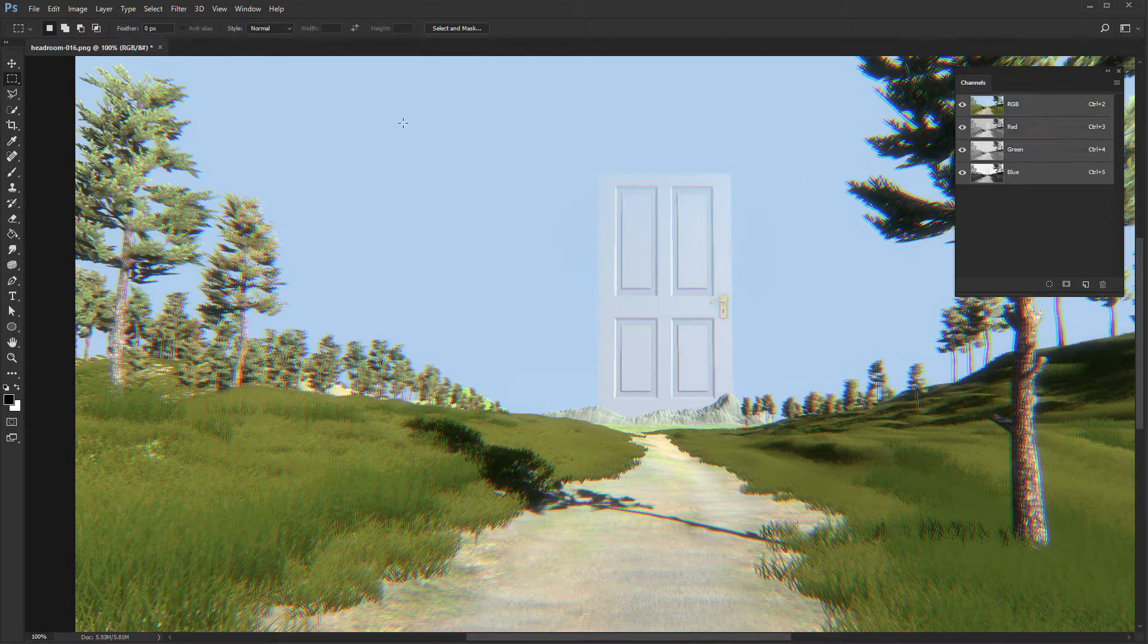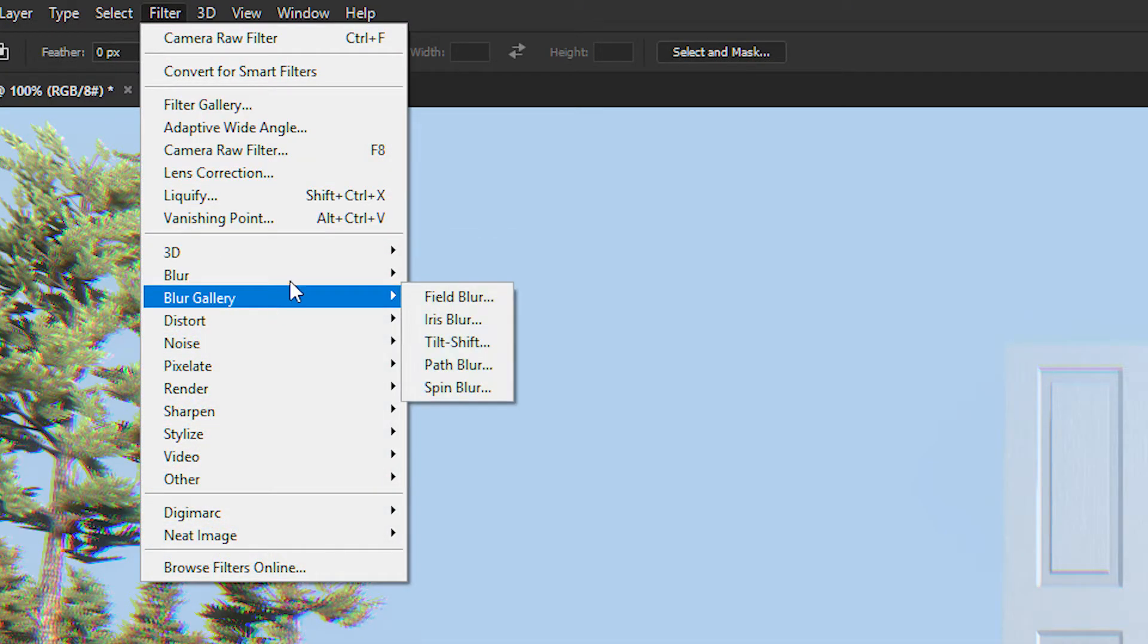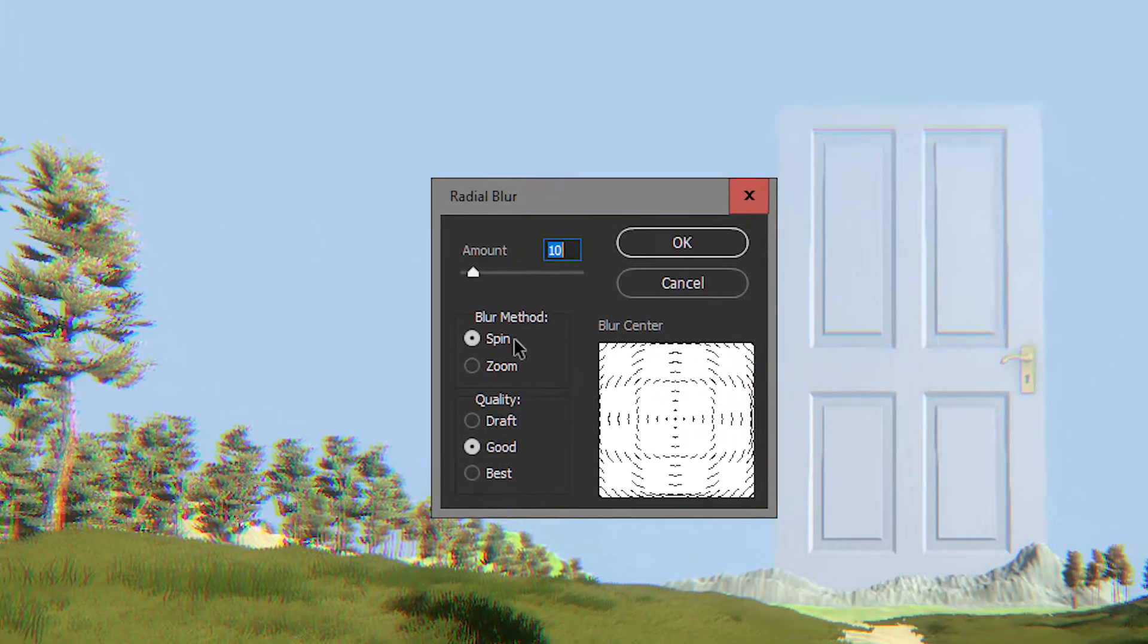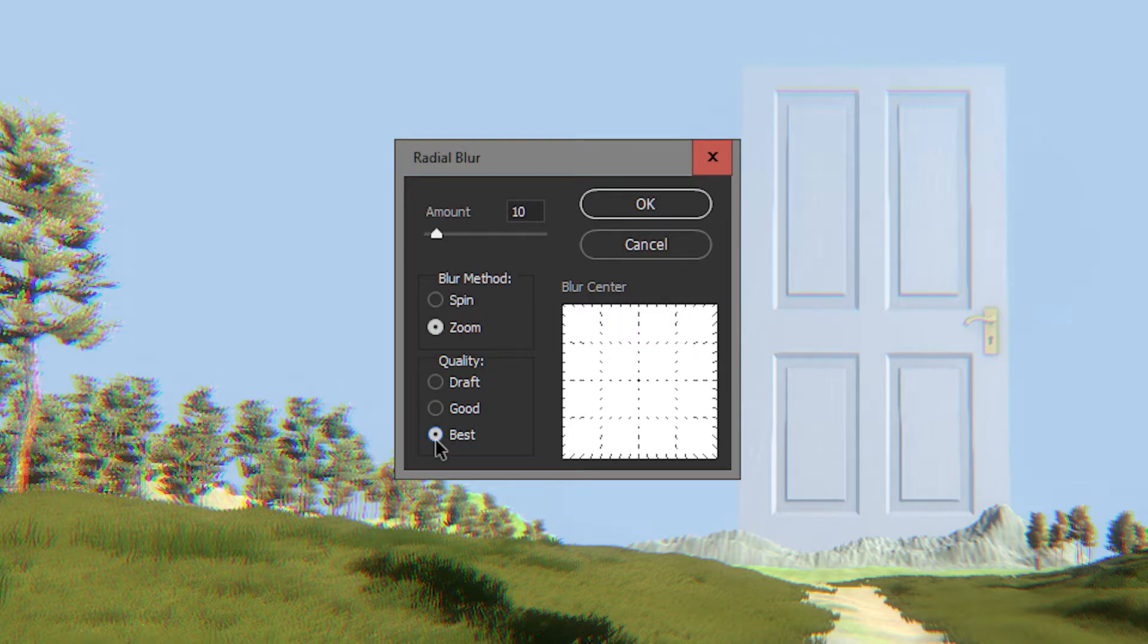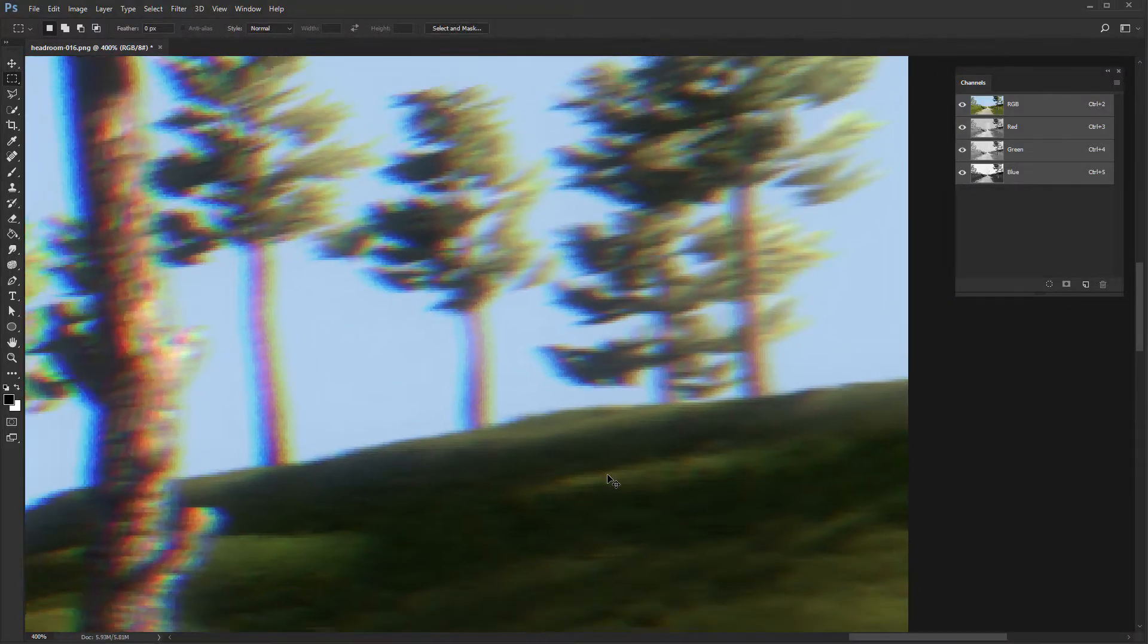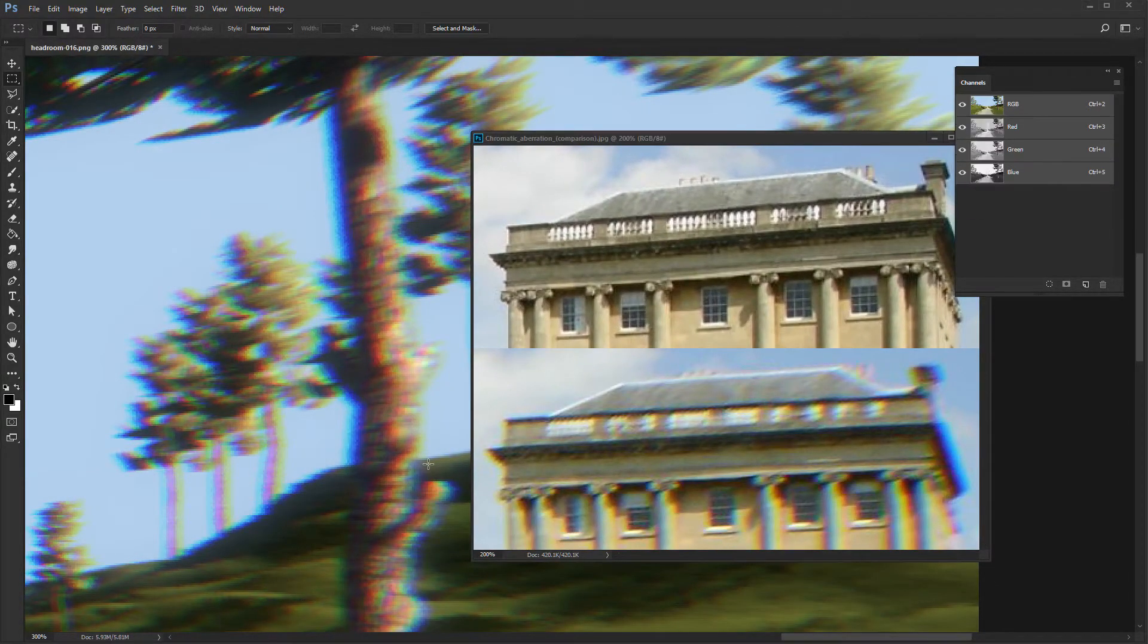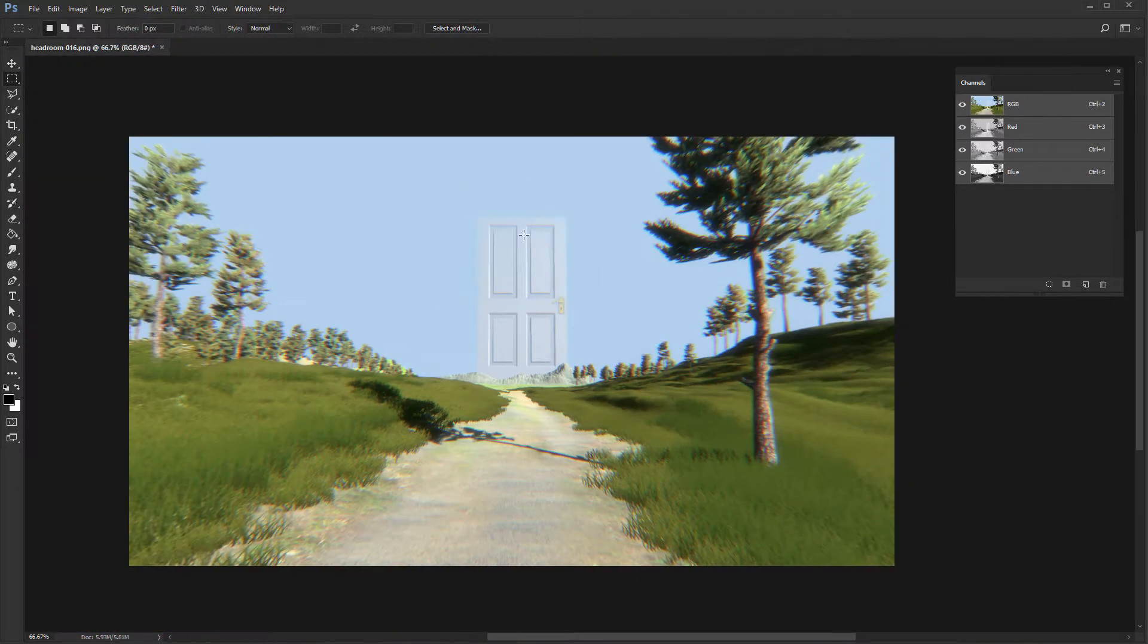To do this, we have also very neat and very simple effect. And this is here on the blur and radial blur. Be sure not to use the spin, but the zoom and also set the quality to best. Ten is way too high. Let's try two. If we compare this now, what I have here with this one, we are pretty close to the real thing. And this is basically how you do this in Photoshop.